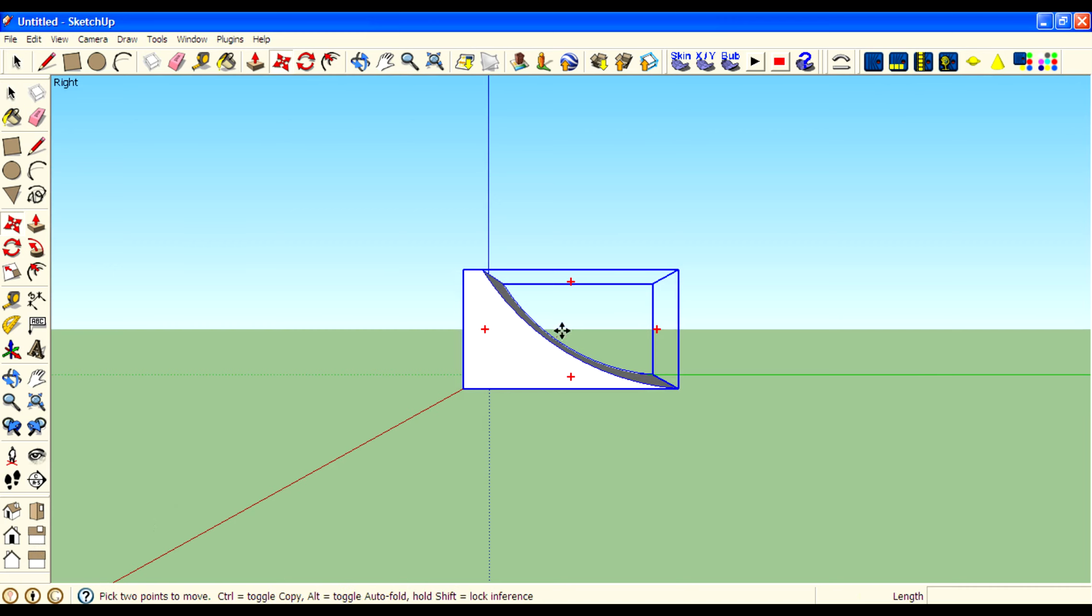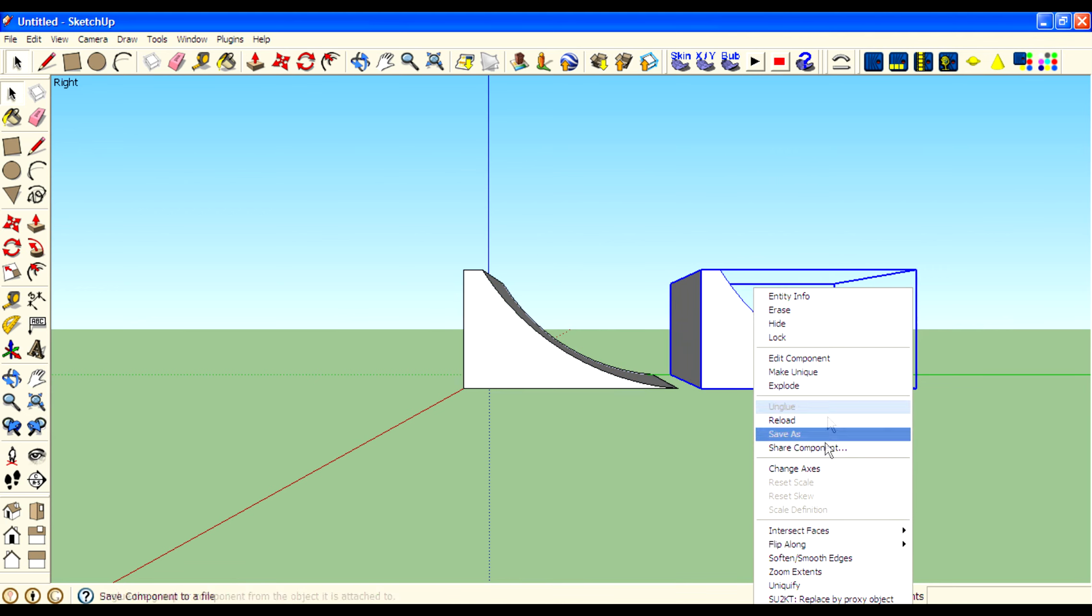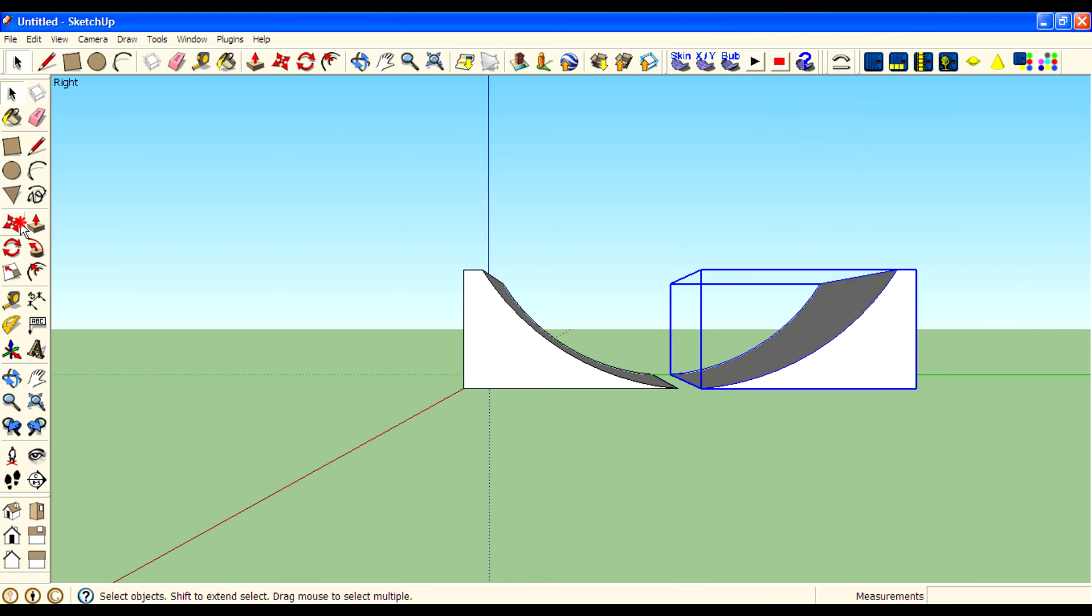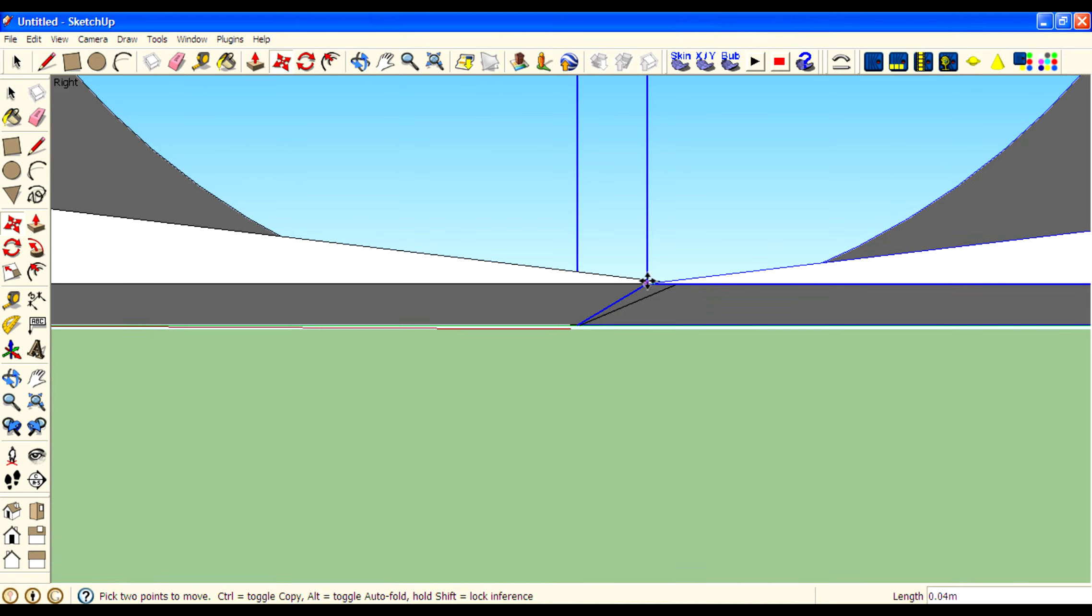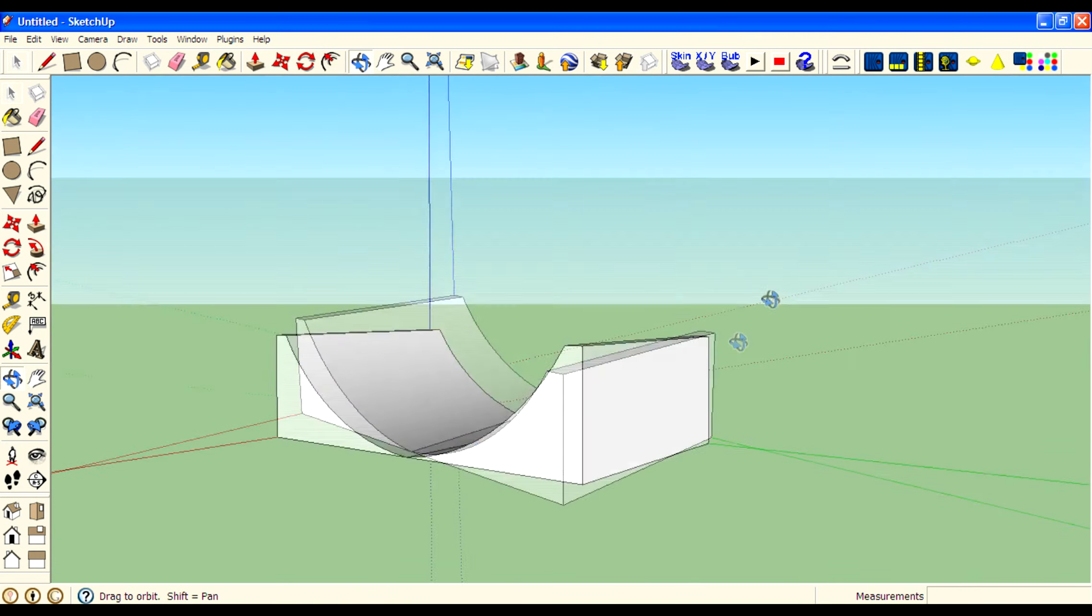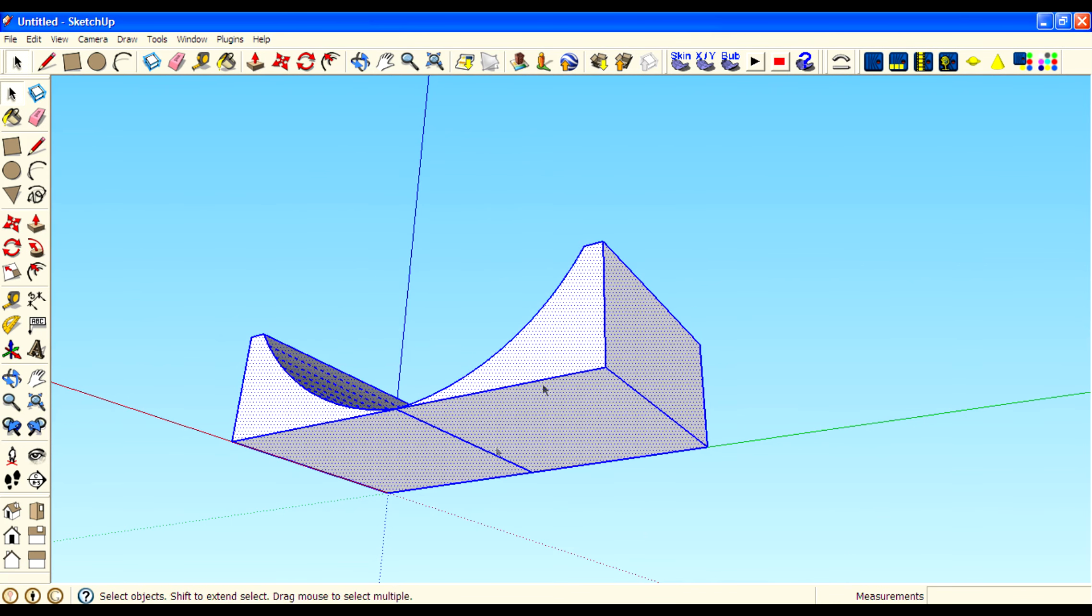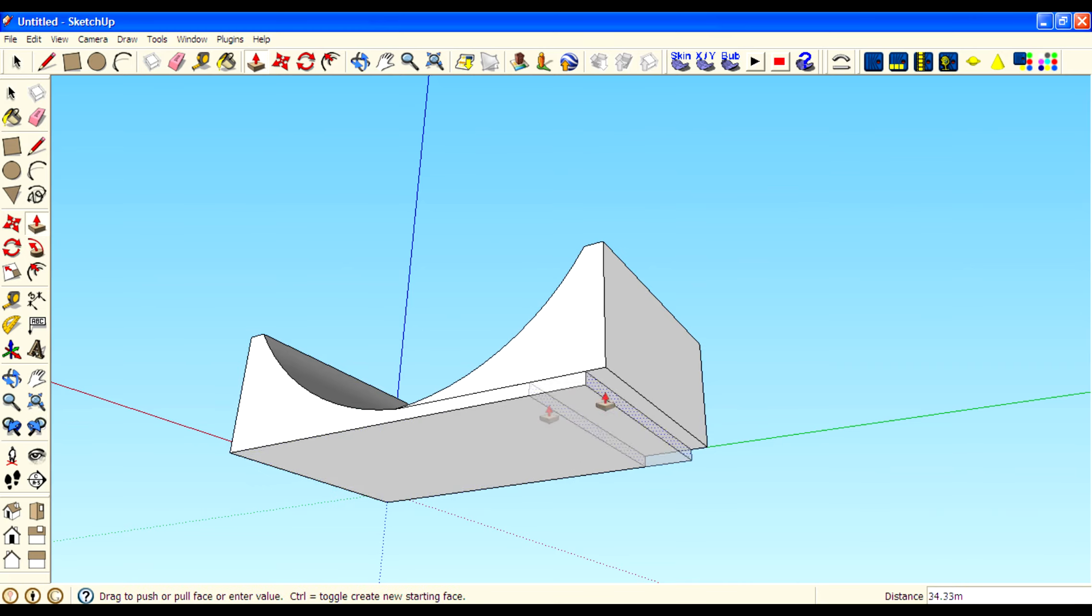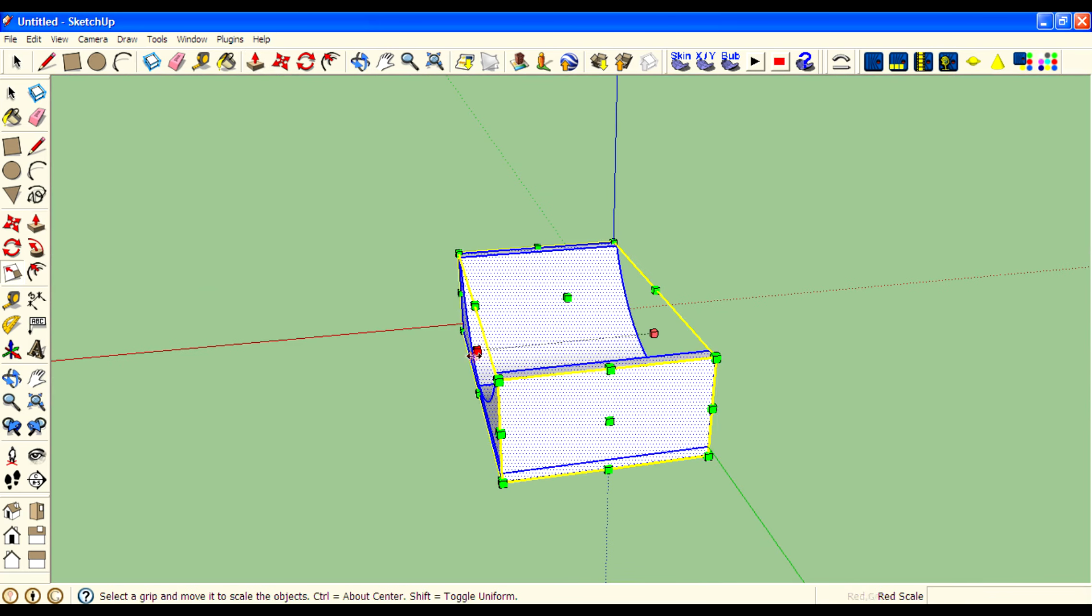Then copy this object by pressing ctrl on your keyboard. You will see a plus icon just near to the move. Drag the object and then place it. Now I click on the object and go to flip along the component screen. Then move this vertex to join them. Then select two components. Then explode. Then use push-pull tool to create a base area. Then make it as a component.